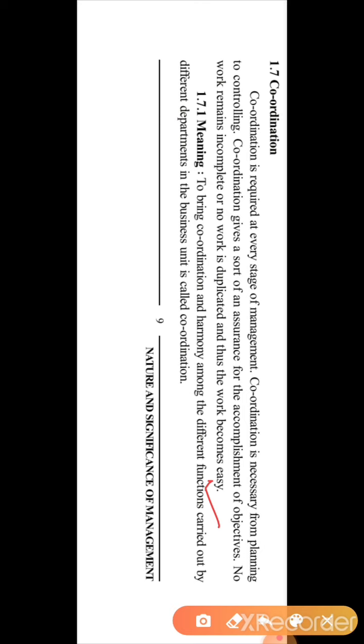Coordination is about bringing harmony among the different functions of management from planning to controlling. Whatever we have planned, a proper organization should be set up; according to the organization, the number of staff should be selected; then controlling should be there. Also, different departments should coordinate — for example, the sales department should inform the production department how many units to produce so that resources are not wasted.